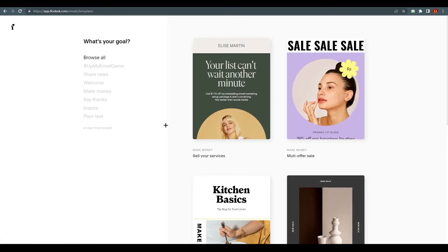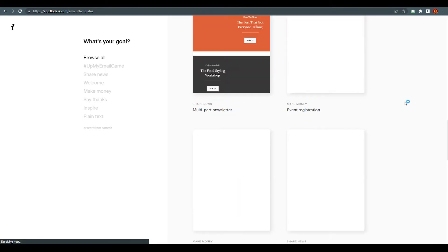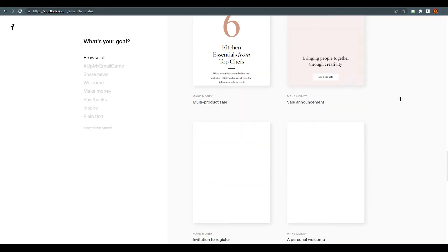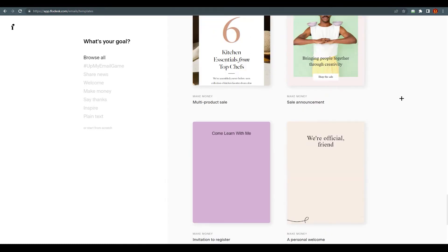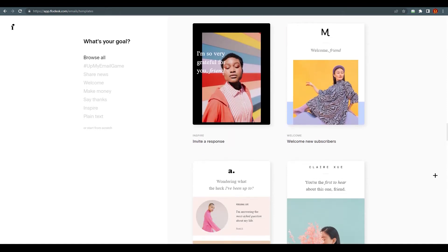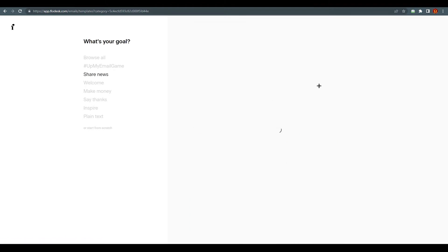This will take you right over here, and it will ask you what your goal is. These are the templates they are providing — you can work on any of them. A lot of them are very decent and minimal, as you can see. You can choose from here. There are some categories: 'Up My Email Game', 'Share News', and more.